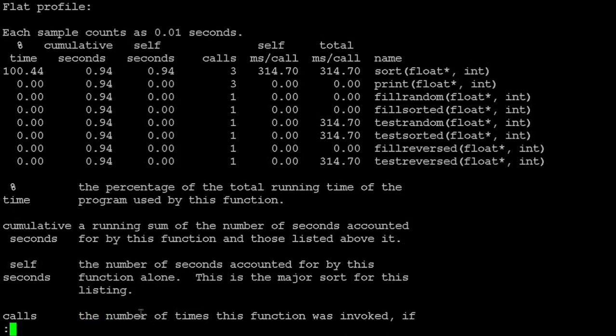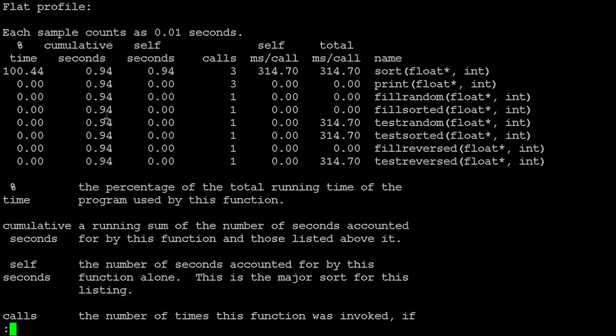It goes through and tells you how often each function was called, how many seconds—the number of—what percentage of time was spent in each of them. Again, your numbers aren't always going to add up exactly right, but it's going to be pretty darn close—the total number of seconds spent in things, the number of seconds spent in any individual function. In this particular example, the overwhelming majority of the time is spent in the sorting function, so no big surprise there.